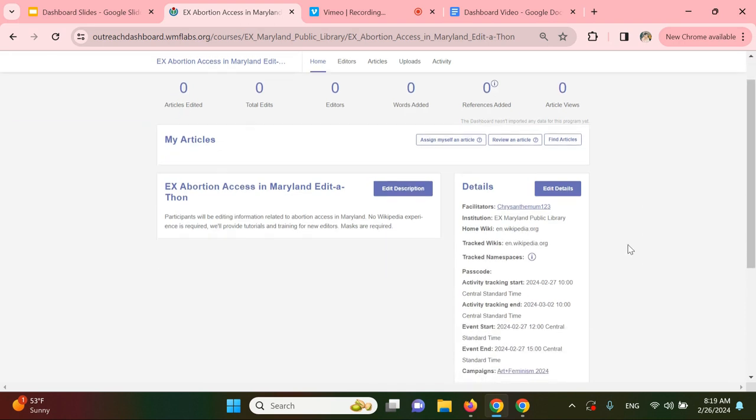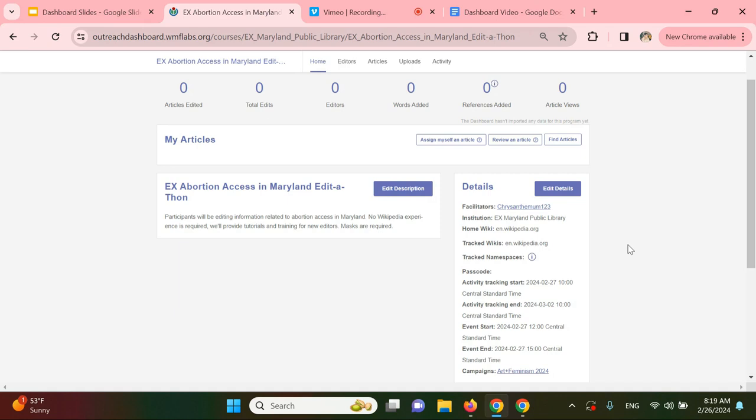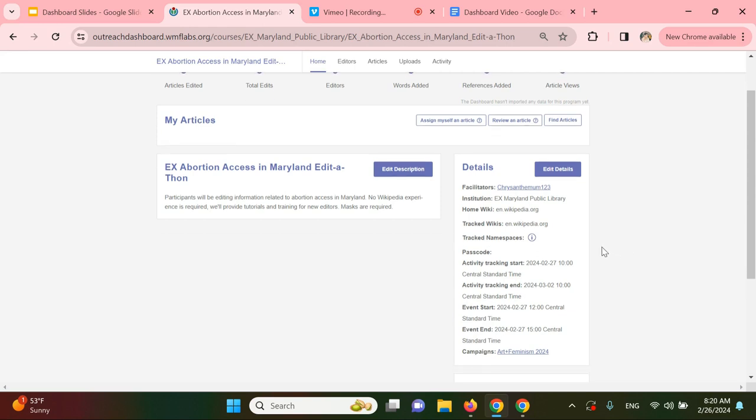A new feature of the programs and events dashboard is the option to track namespaces. By default, the dashboard tracks all edits made in main space Wikipedia or edits to articles and uploads to the commons. With the option to track namespaces, admin can specify tracking to edits made to things like talk and user pages, platforms like Wiktionary and other wiki projects, and pages on meta. Tracking specific namespaces can be especially helpful if you want to capture more details about your event's impact or if you have experienced editors at your event who may be making edits outside of Wikipedia's main space. So that's down here, tracked namespaces, and you can edit that under edit details.